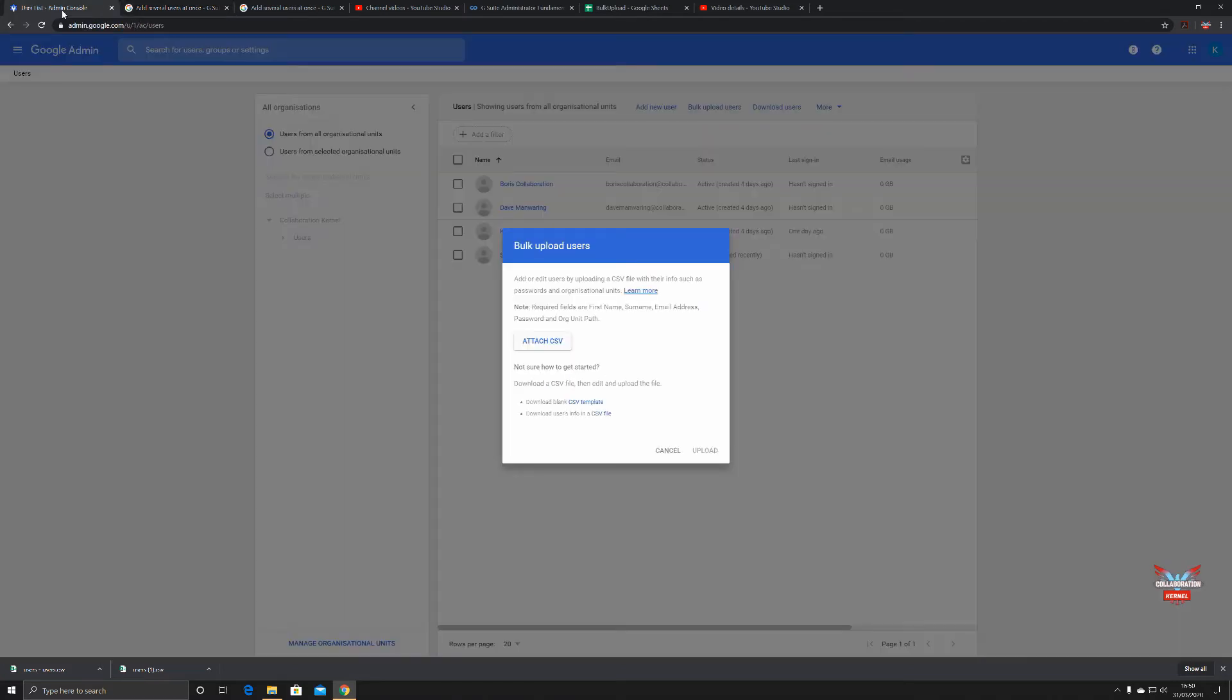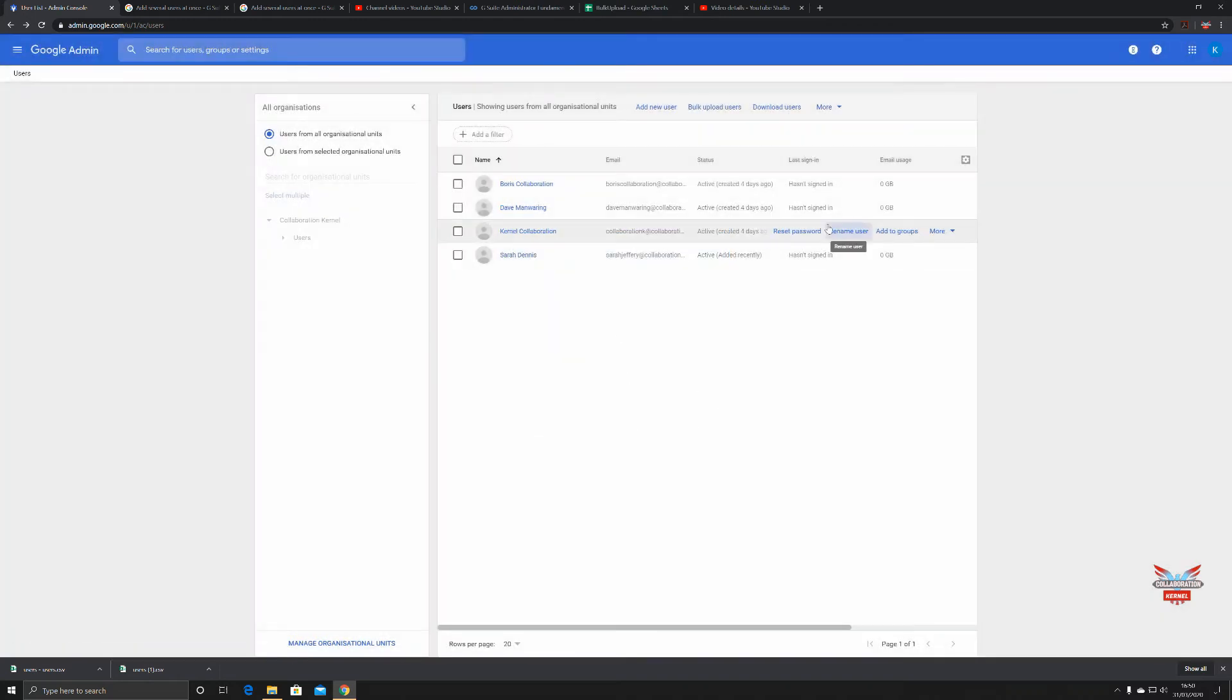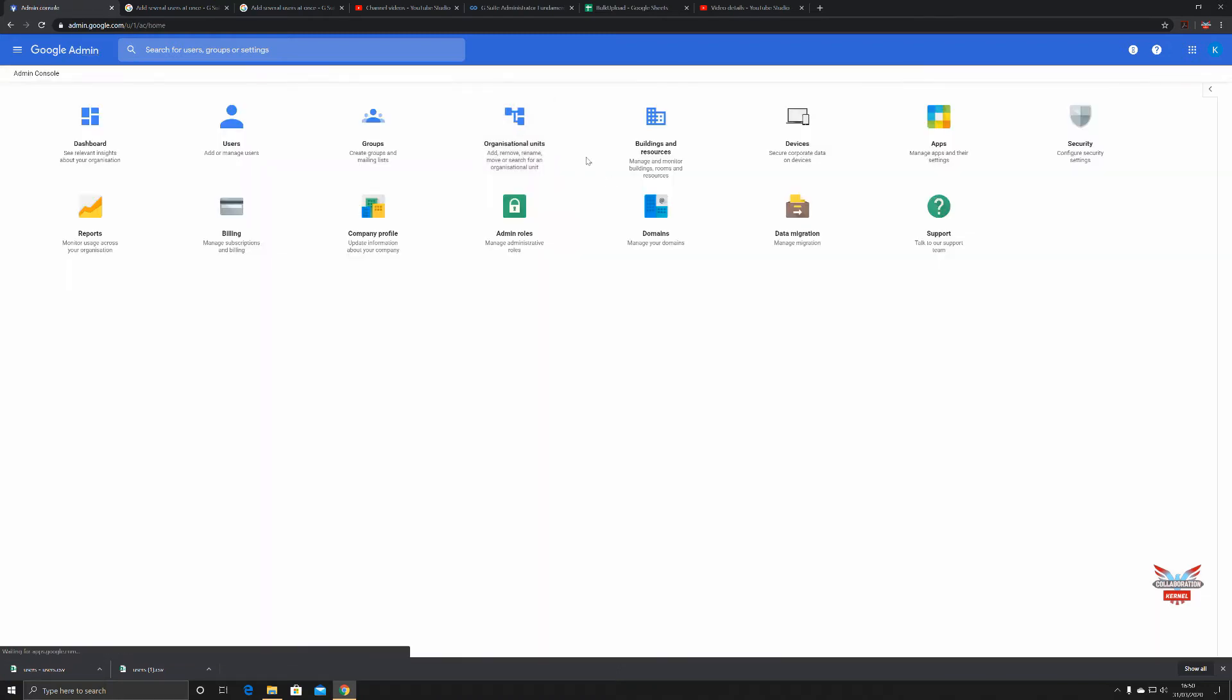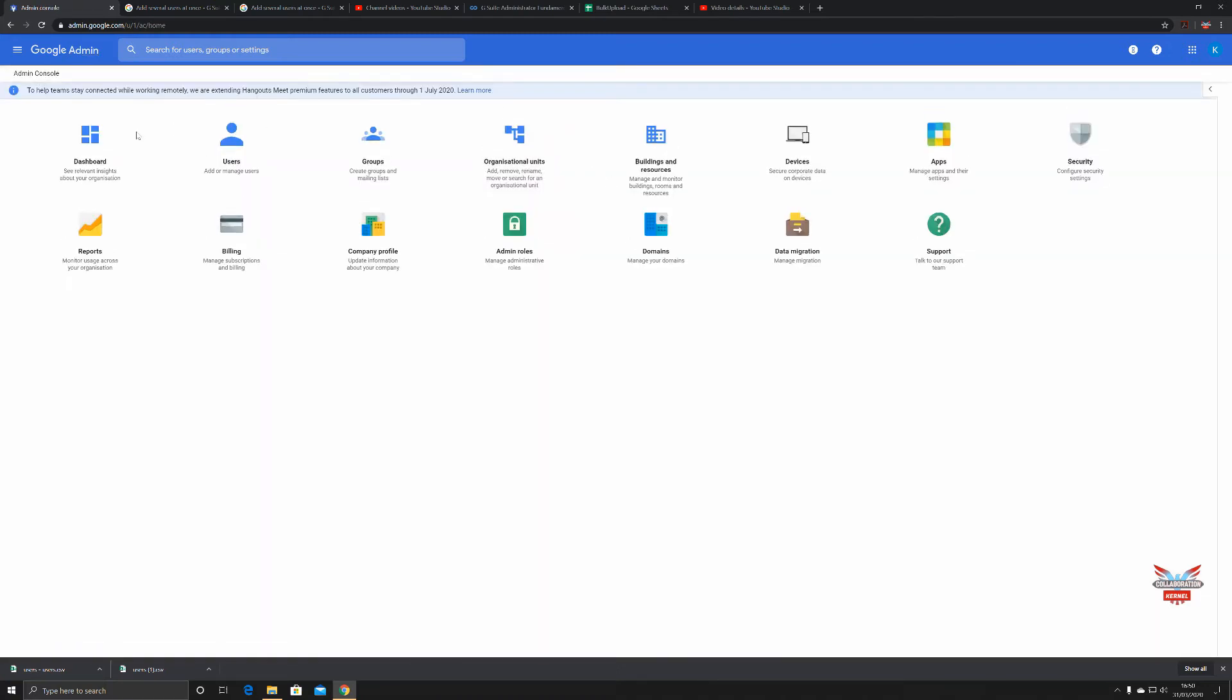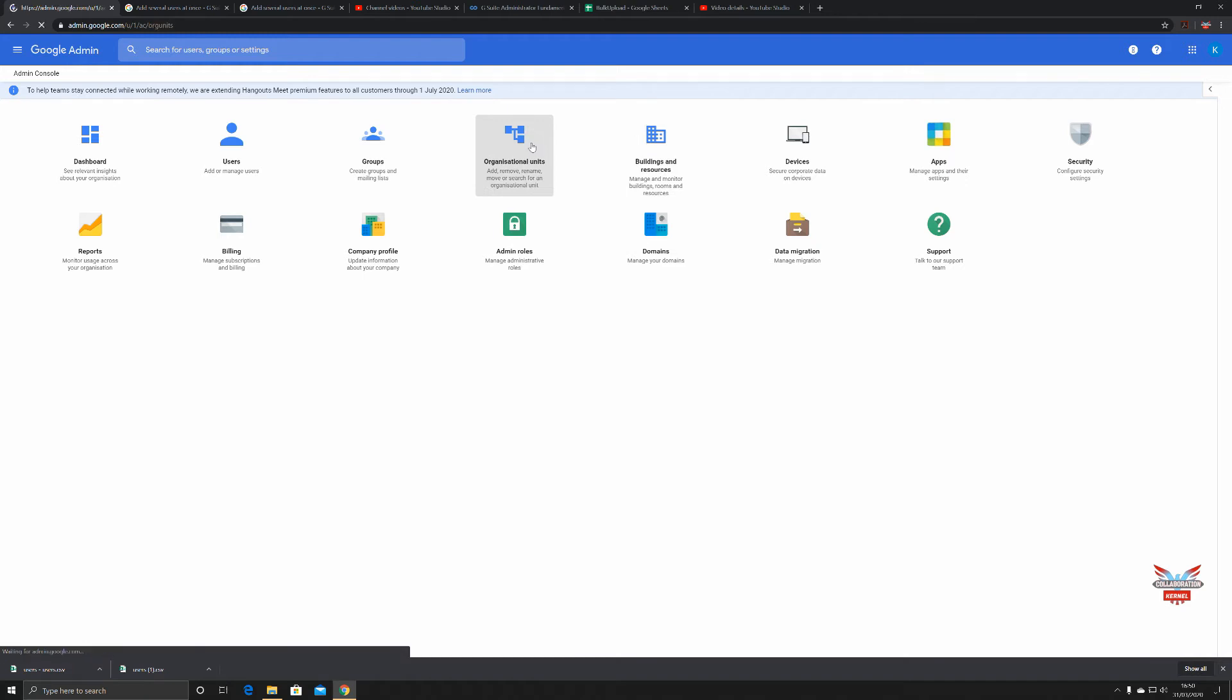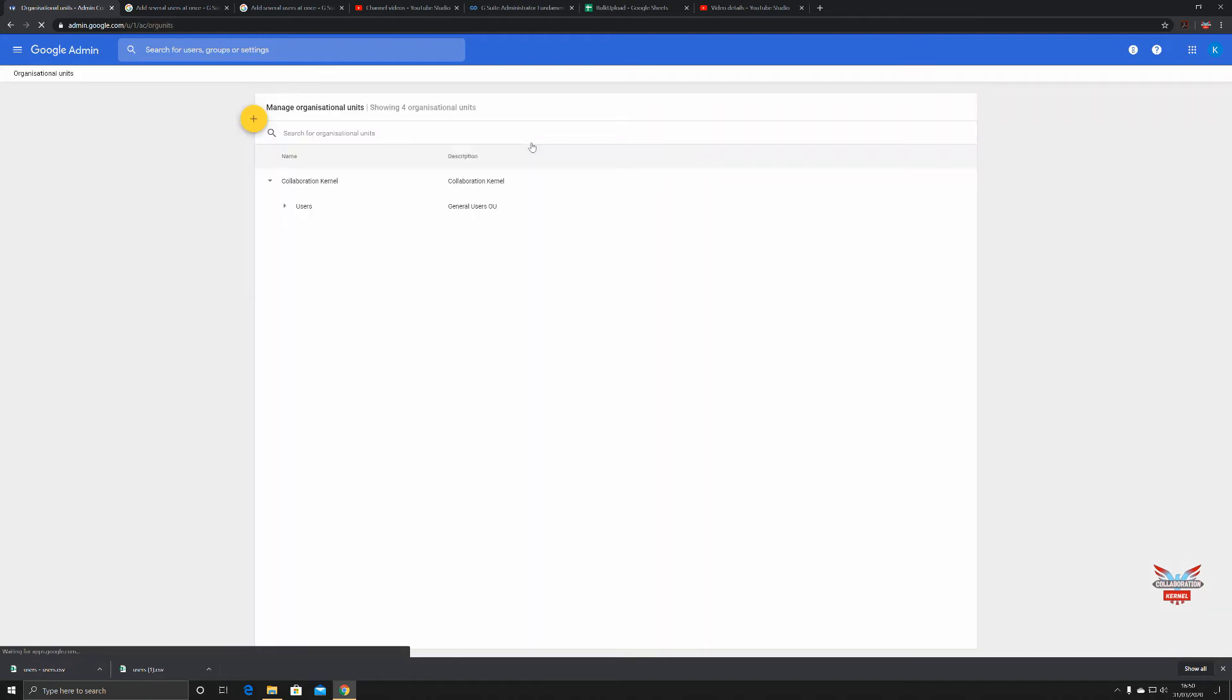An organizational unit is a container of sorts. For those familiar with Microsoft Active Directory, organizational units are there automatically. You get an organizational unit created when you sign up and instigate your G Suite subscription. Mine is Collaboration Kernel.